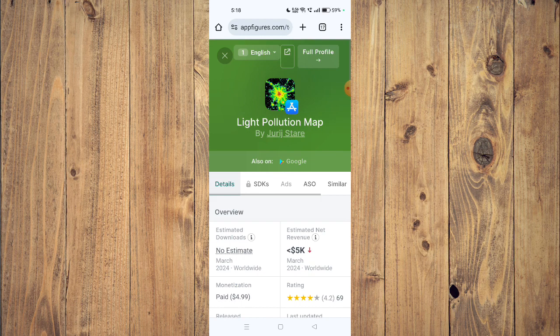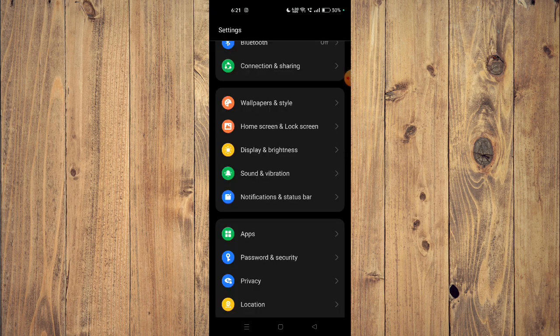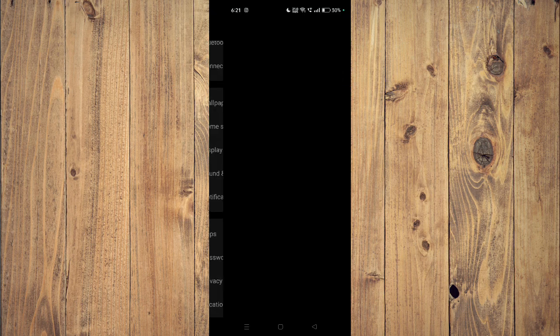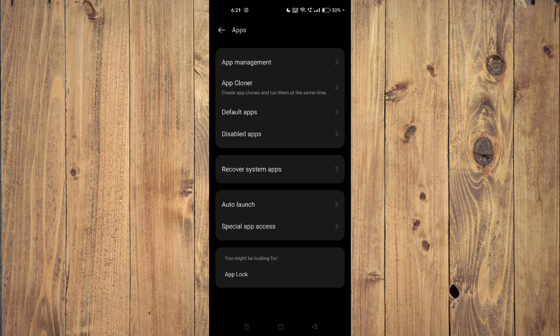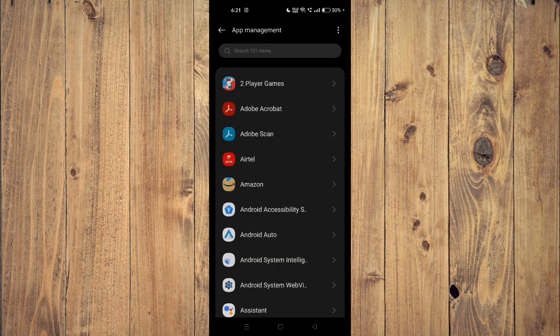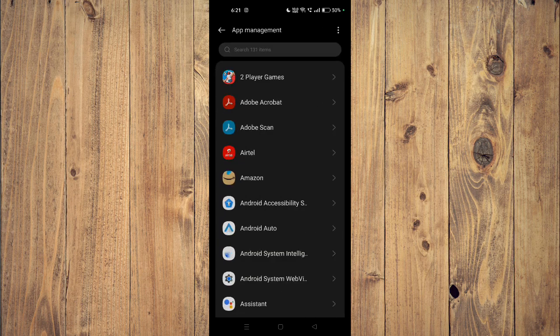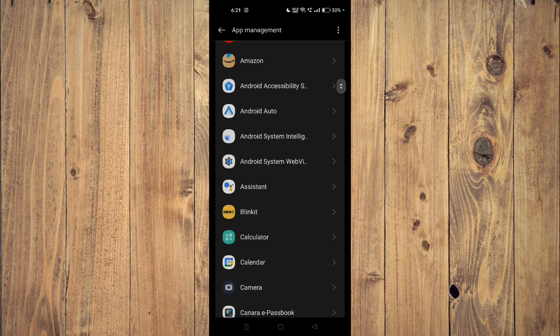If it's still not working, then you have to open your settings and then you have to open your apps. Now you have to go to app management and then you have to scroll down and find your app.